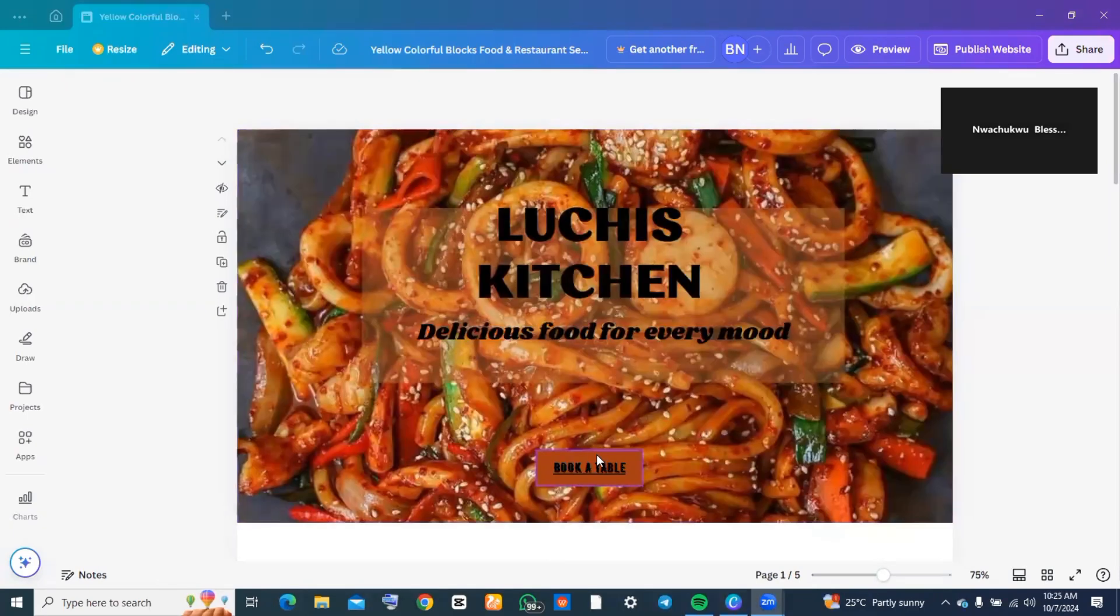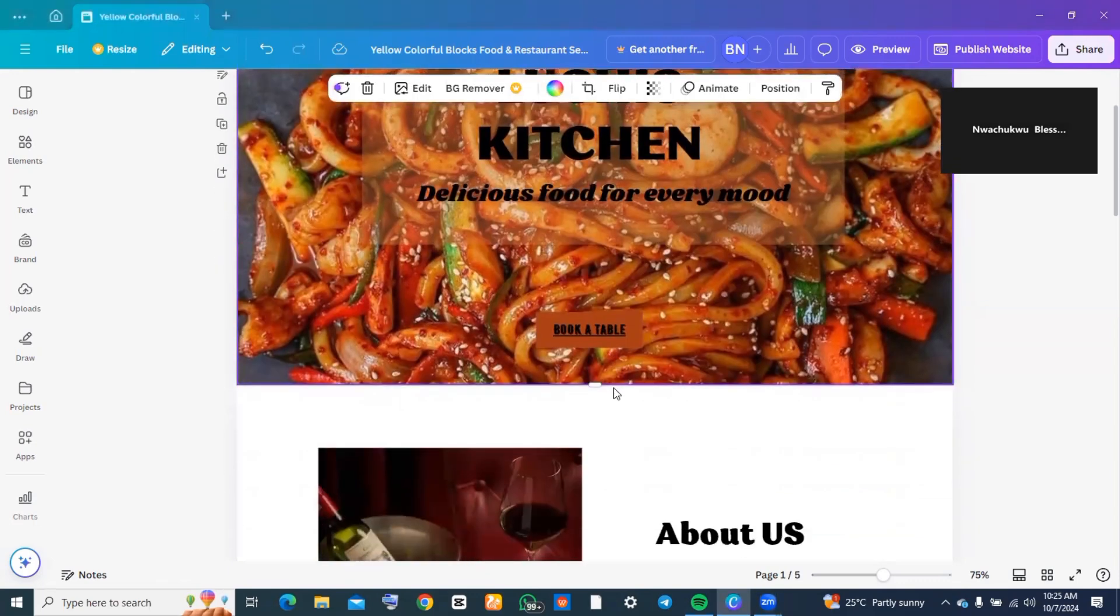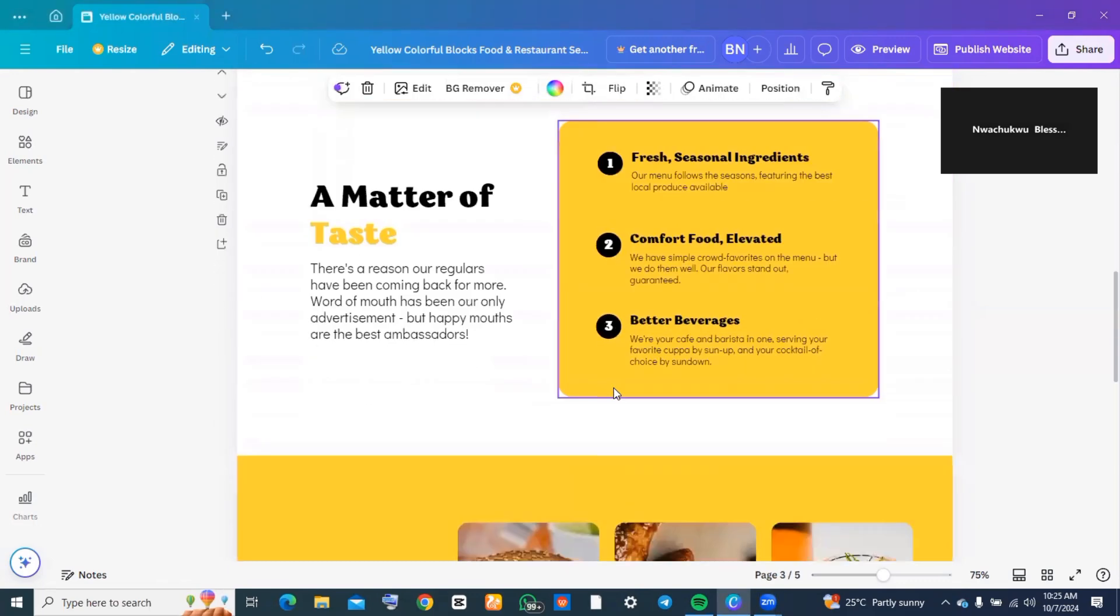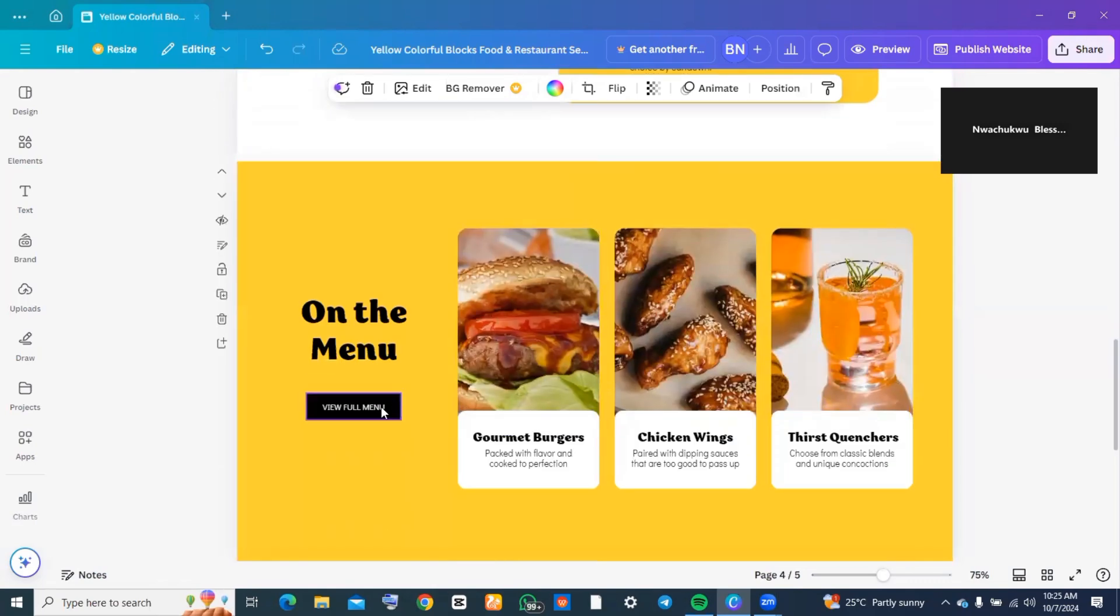On your website, on places like 'book a table,' you will need some sort of landing page where people can actually book a table. If you scroll down, you're also going to see 'see menu'—you also need somewhere where people can see the menu.